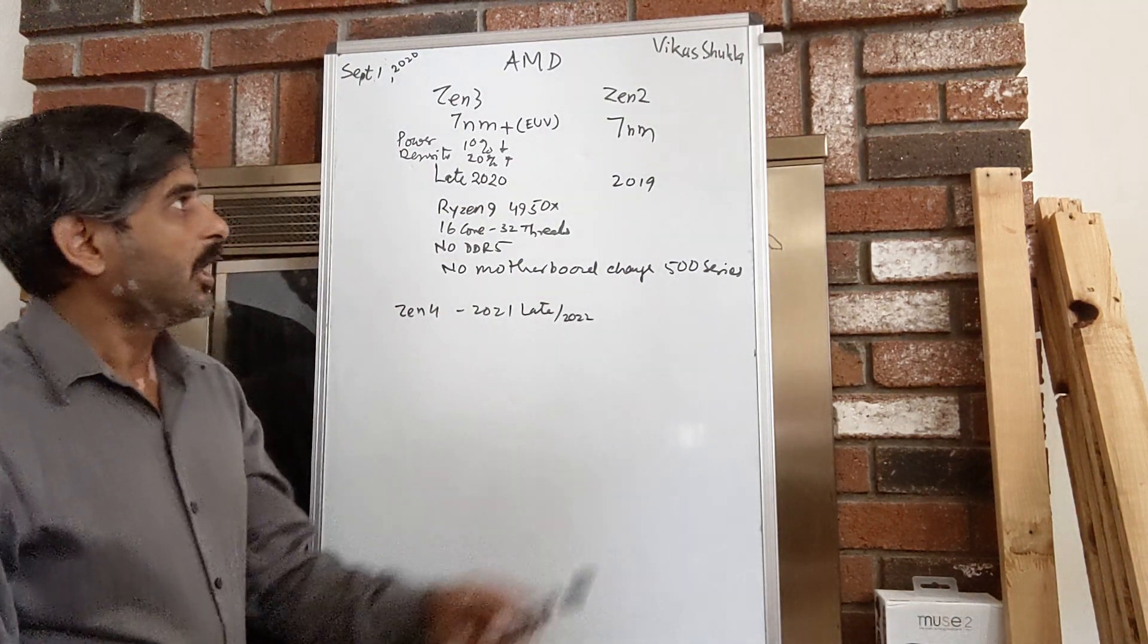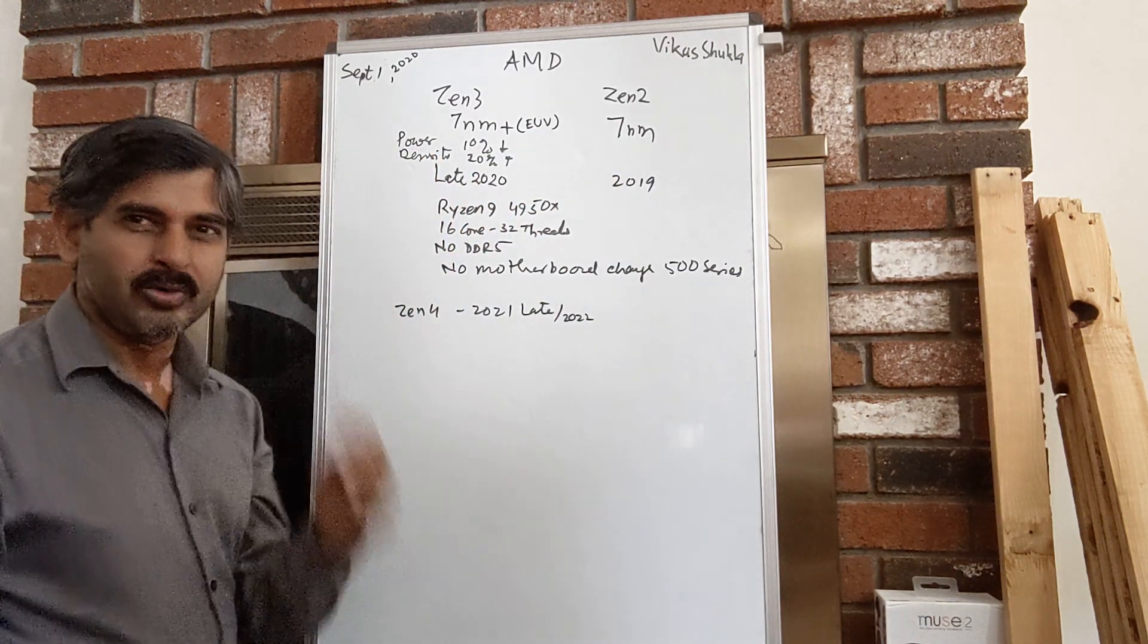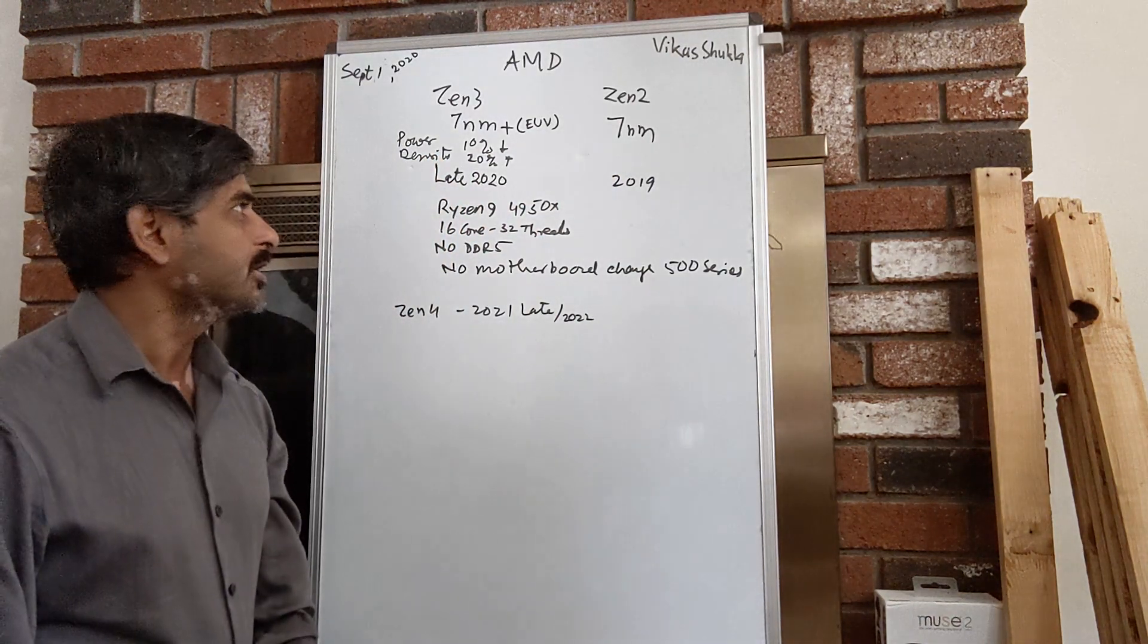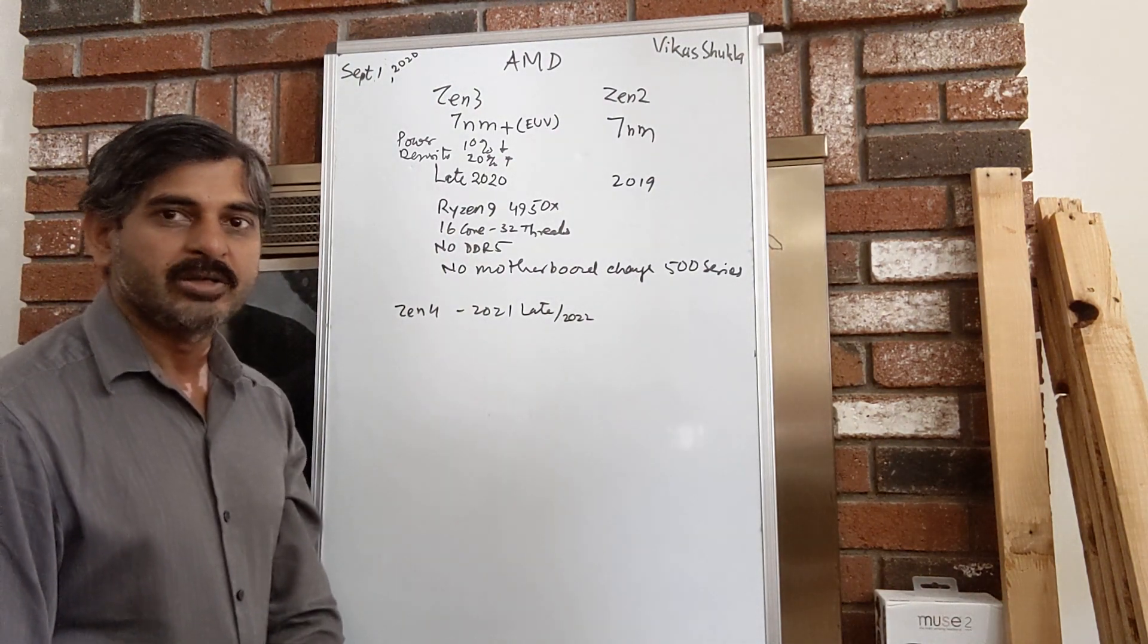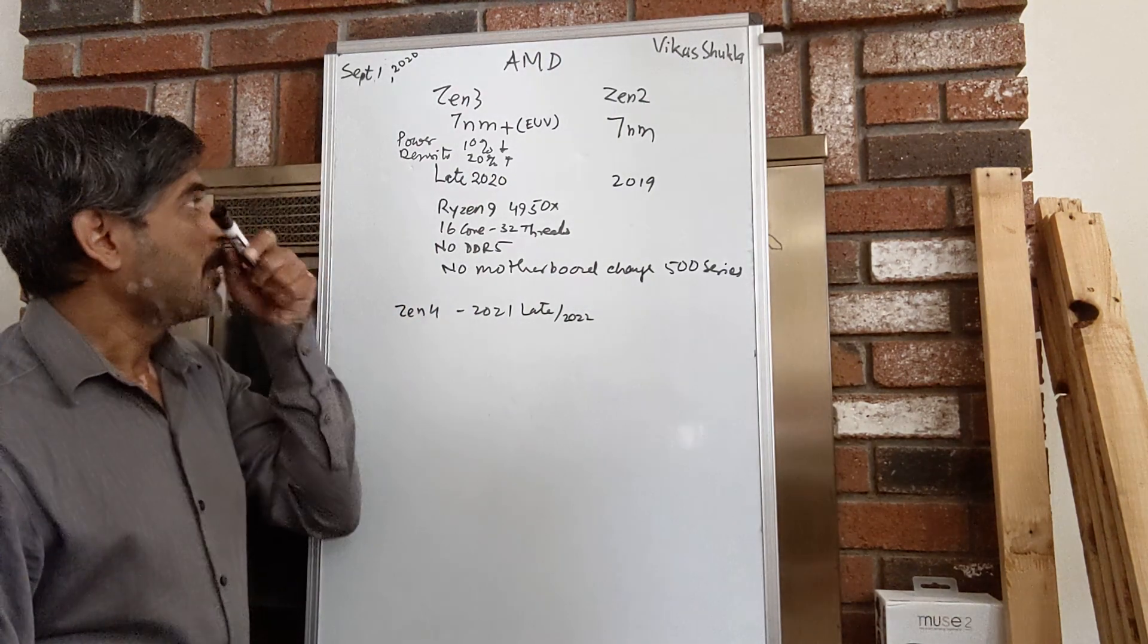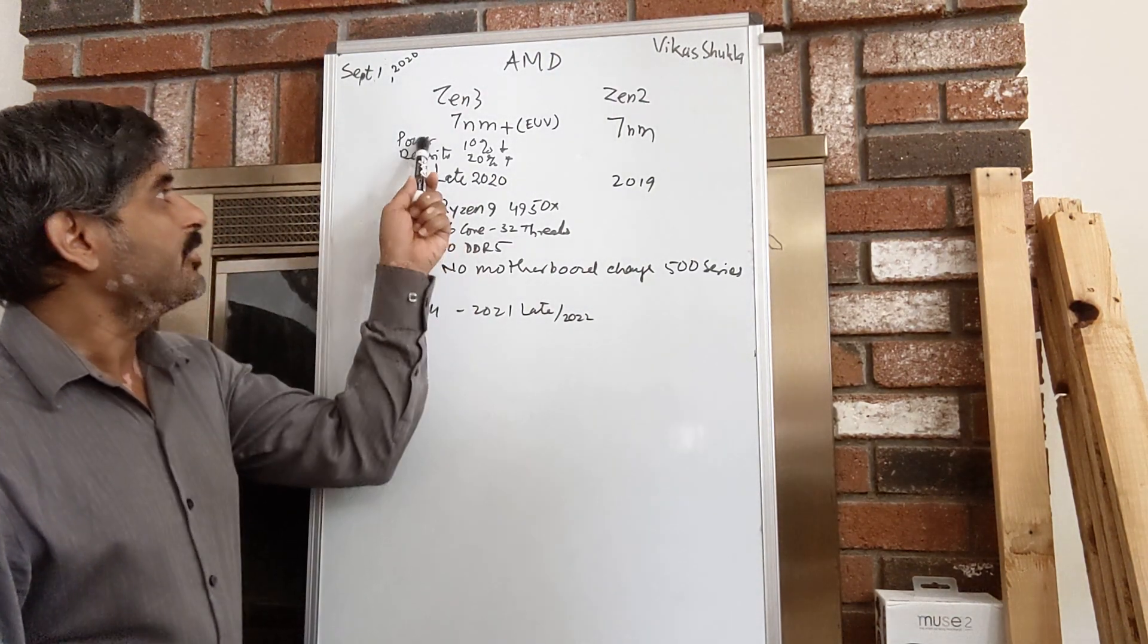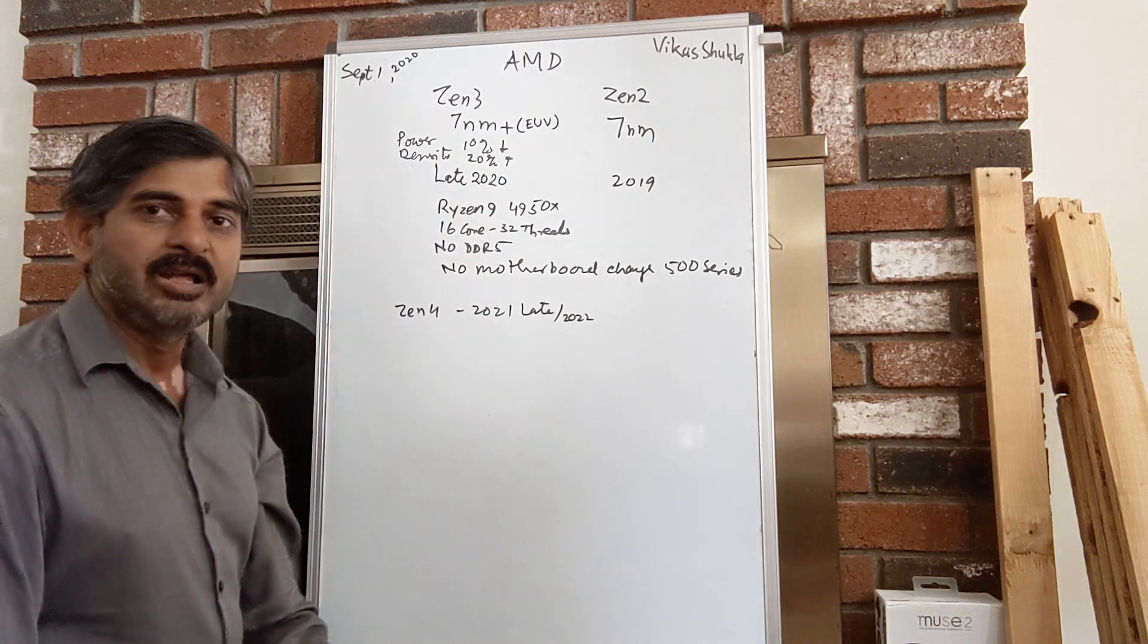Between Zen 2 and Zen 3, in addition to process improvements and performance per cycle improvements, we could see power consumption down by 10 percent, which will improve laptop battery life and so on.